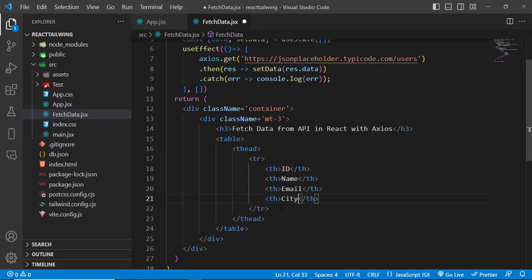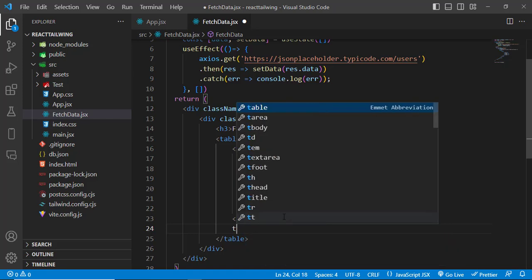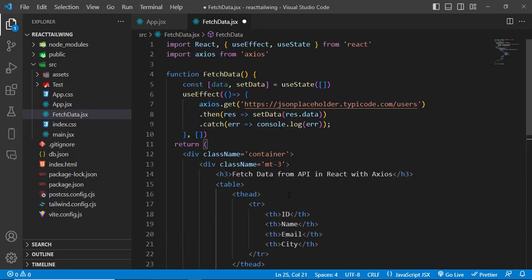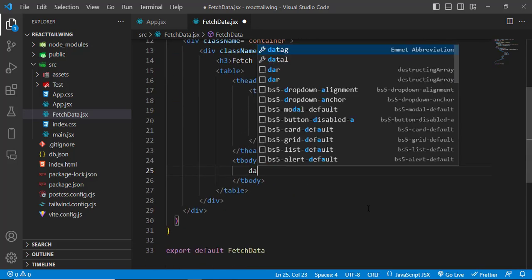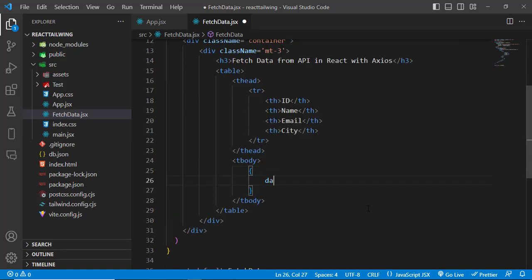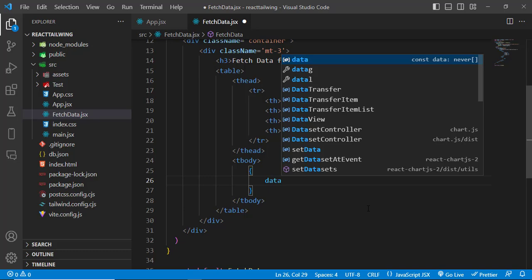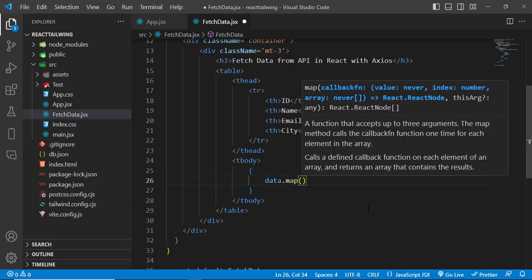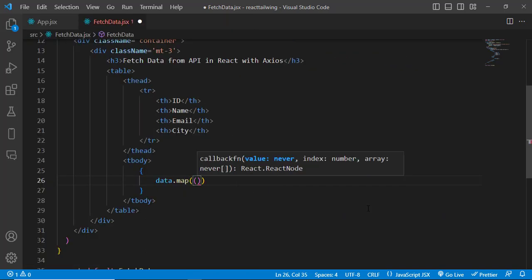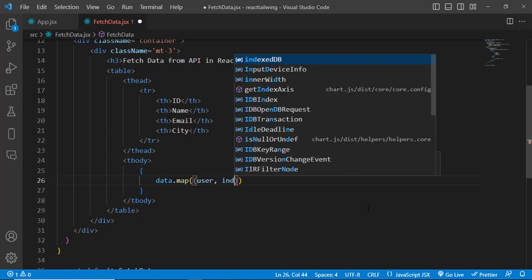So let's write now our tbody tag. Inside that we will use this data variable to fetch data dynamically. Data.map - we will use the map function, and inside that we have a user and an index.